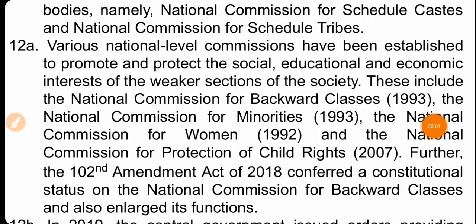We will discuss the implementation of Directive Principles. Various national level commissions have been established to promote and protect the social, educational, and economic interests of the weaker sections of the society.